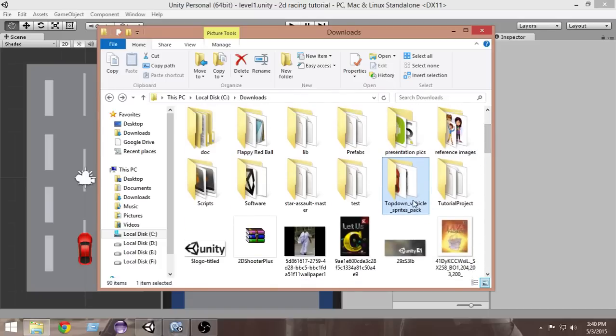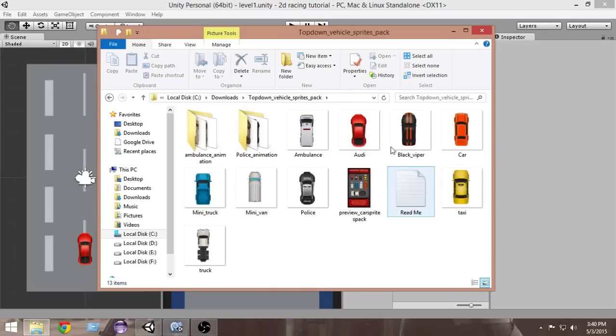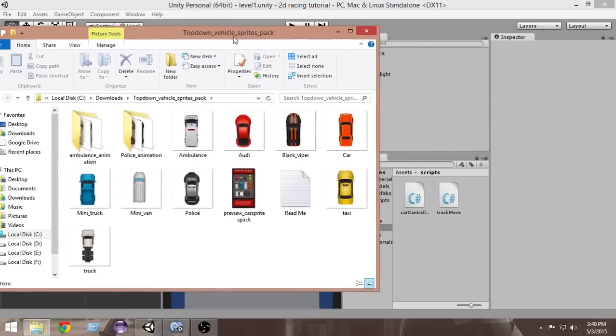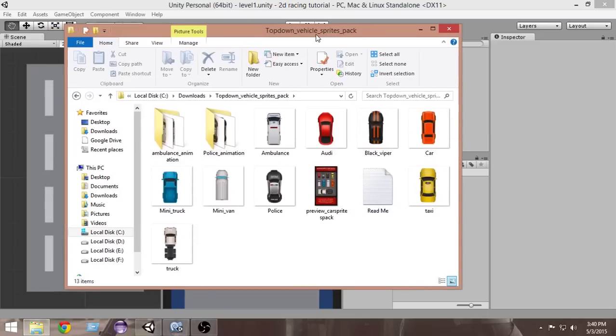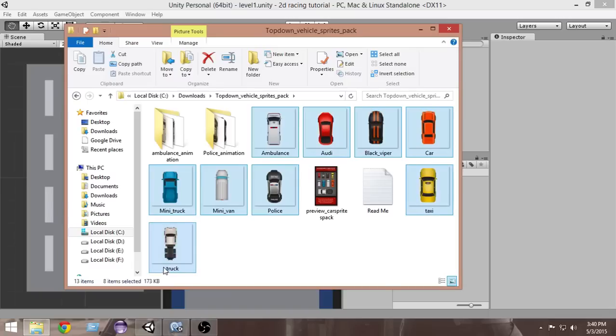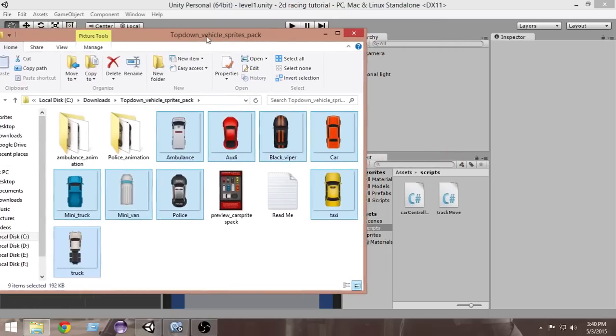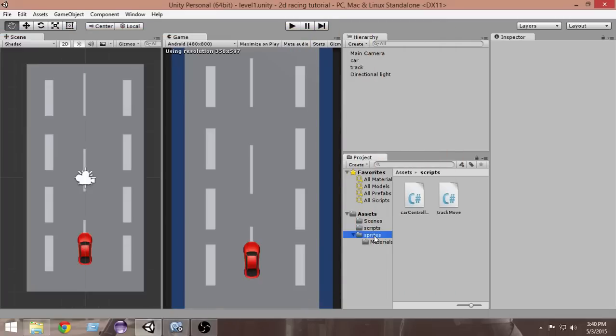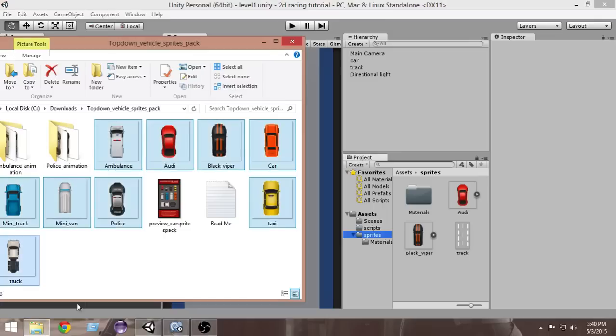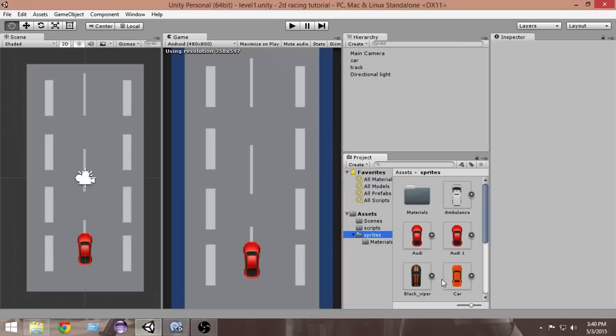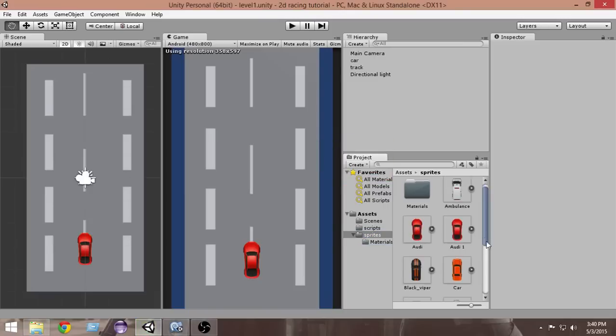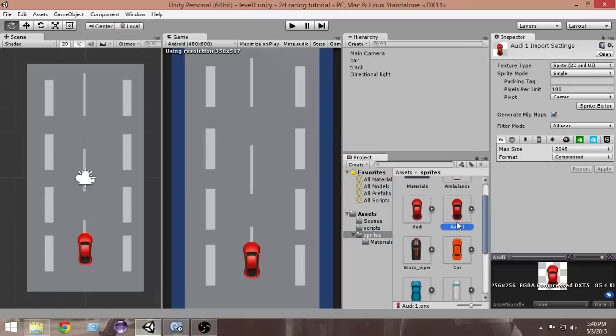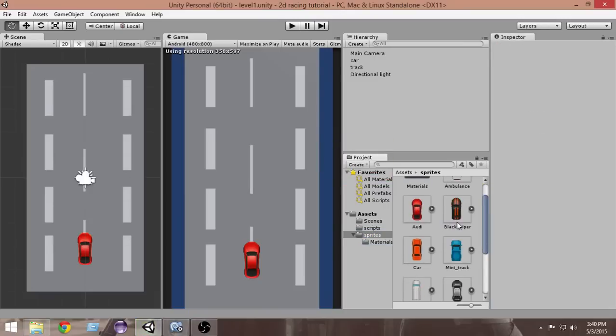If you have downloaded that, you probably will have this top-down vehicle sprites pack. From here, I'm gonna select the cars that I want. I want all these cars, so I'm gonna select these cars and drag them into my sprites folder in Unity. All these cars will be imported into my game. Let's delete that duplicate copy.